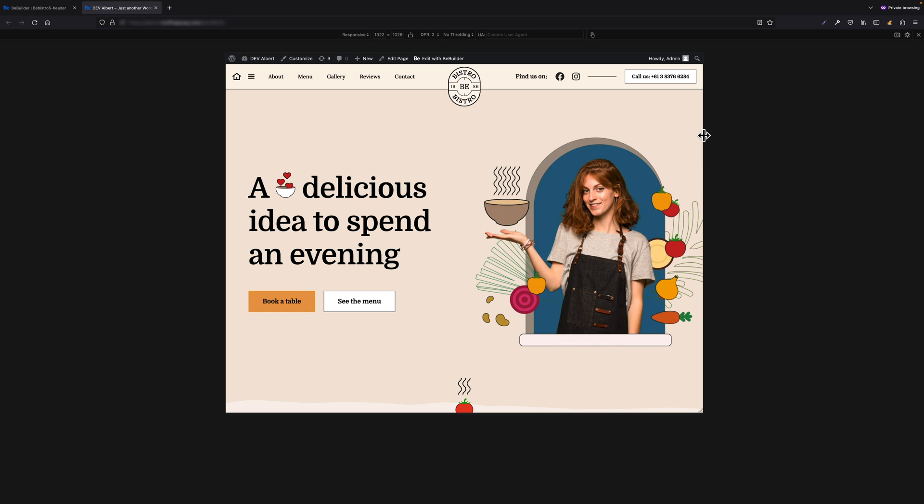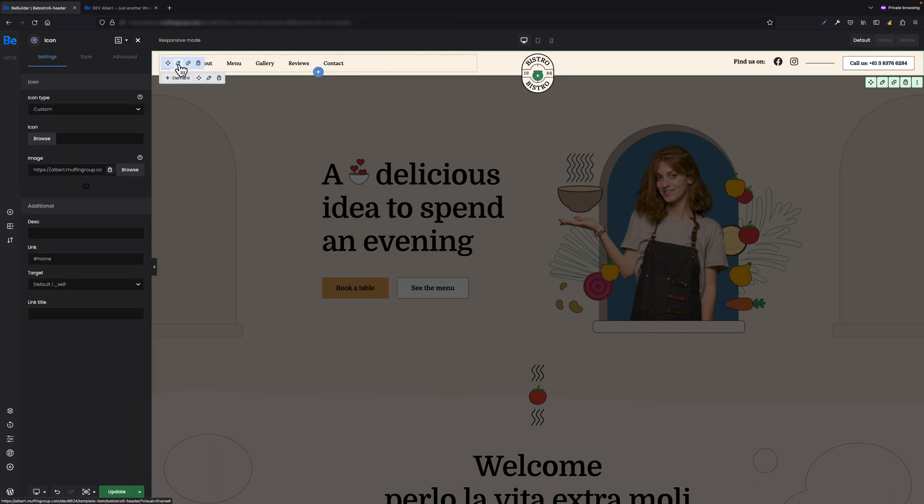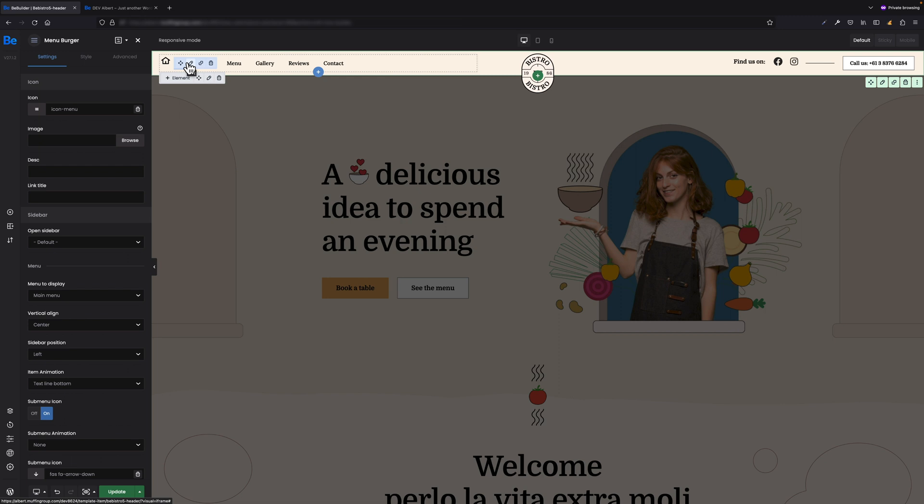But as you probably saw, there is the menu burger right now next to the menu, which is supposed to show only under a specific breakpoint and not all the time like it just happens right now. So what I have to do is go to the builder right now and select this menu burger element, which is the mobile menu icon.